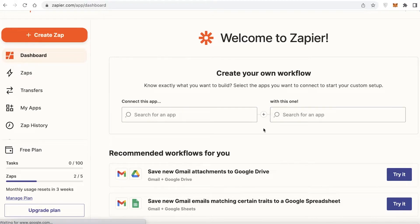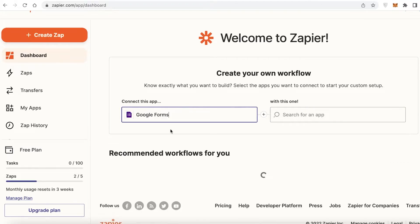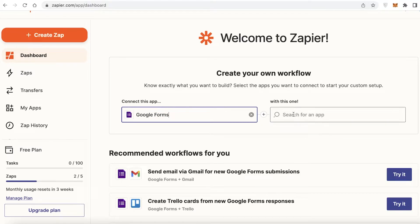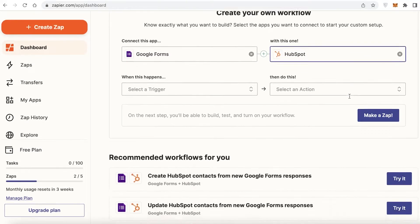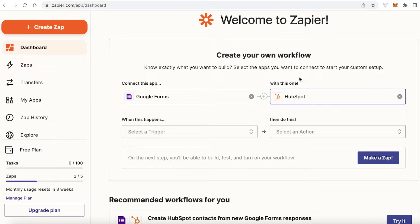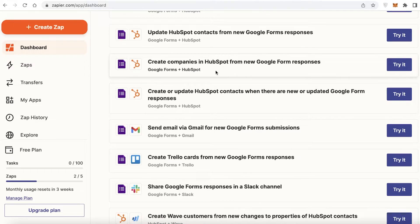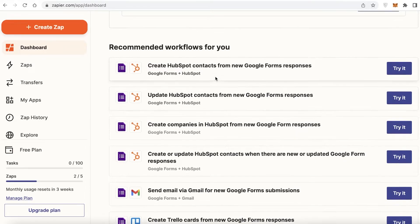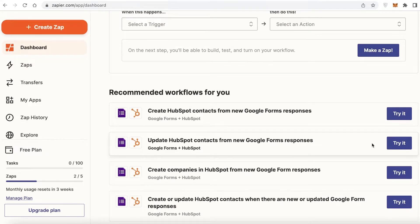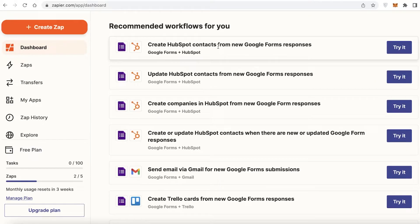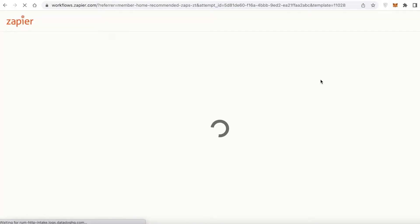Now you can connect the two apps together to build your workflow. Select Google Forms, then select HubSpot as the second app. Once you've added them together you can begin building your Zap or integration. If you scroll down you'll also see recommended workflows — for example, 'Create HubSpot contacts from Google Form responses' or 'Update HubSpot from new Google Form responses,' which are some of the most commonly used ones. Click 'Try It' to explore one of their templates.